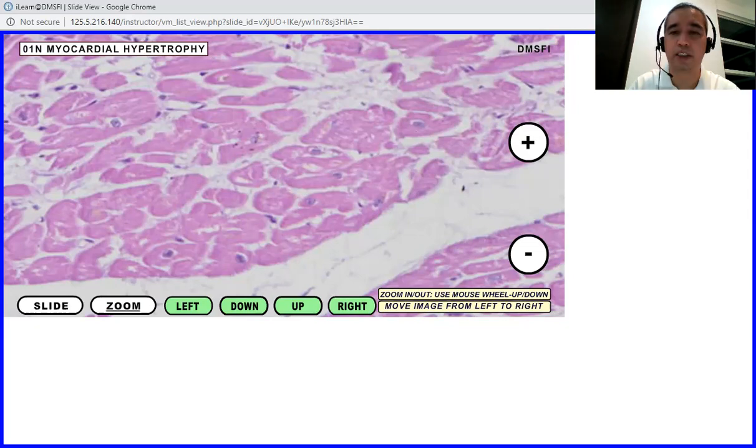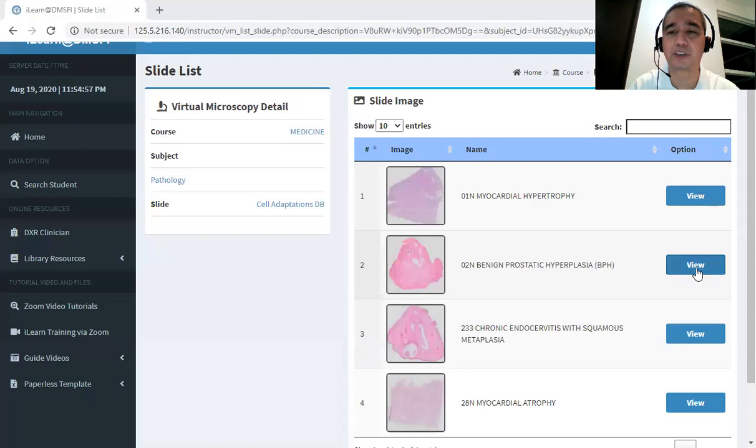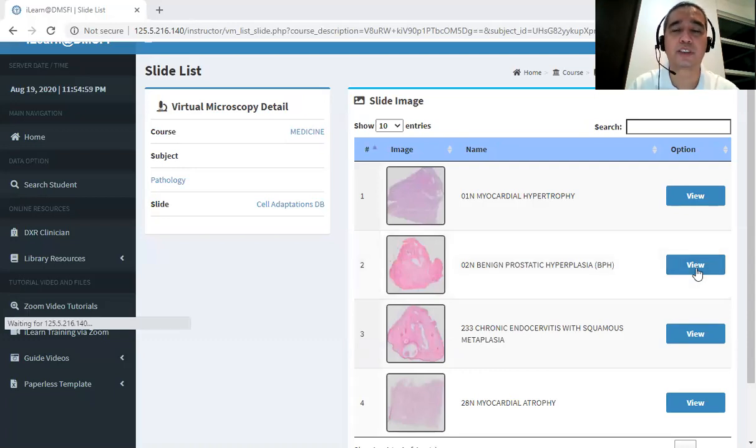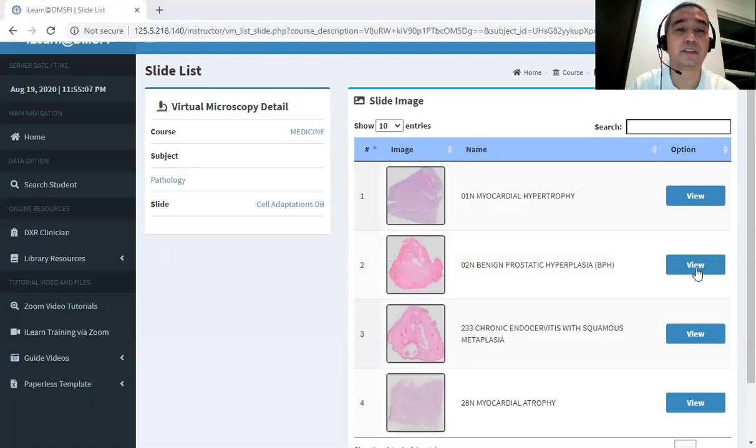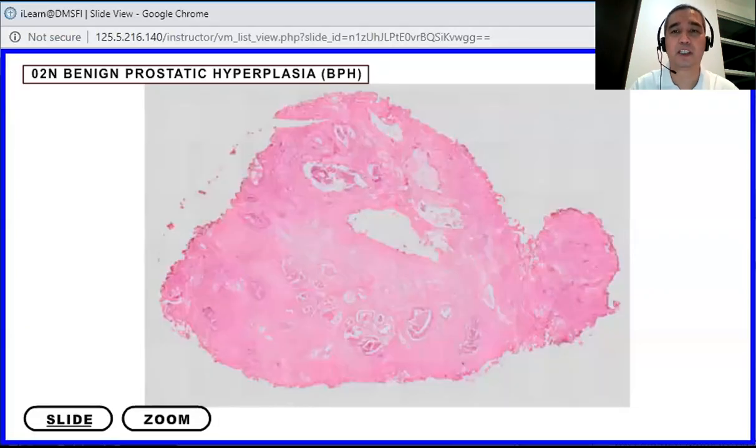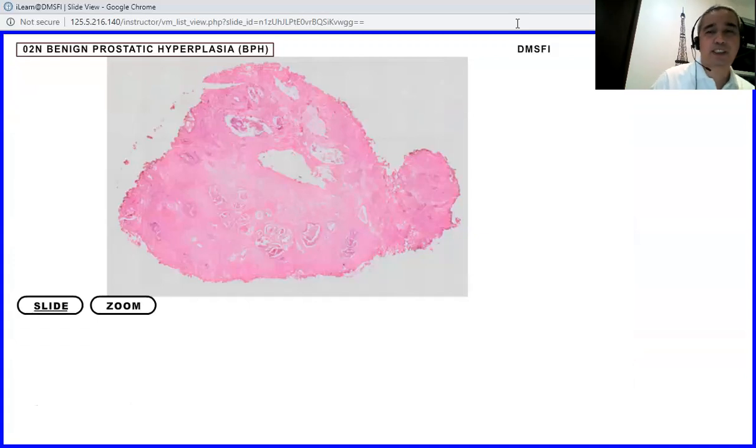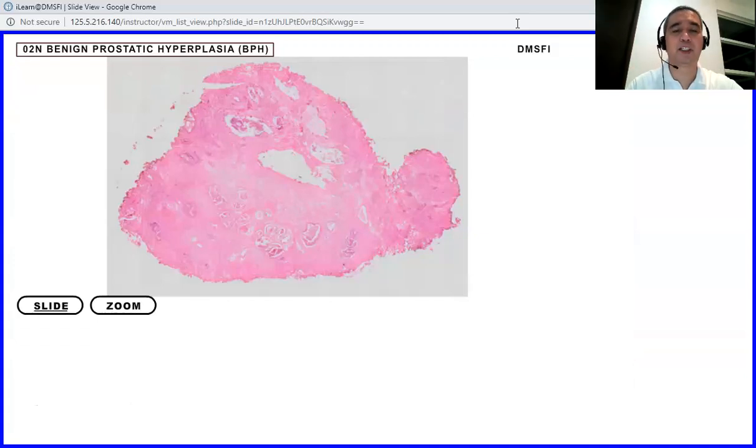Okay, so we are going with the benign prostatic hyperplasia. And again, I'm going to share screen just to make sure that I am sharing this one. Okay, so benign prostatic hyperplasia, or sorry, let's start with the hyperplasia.